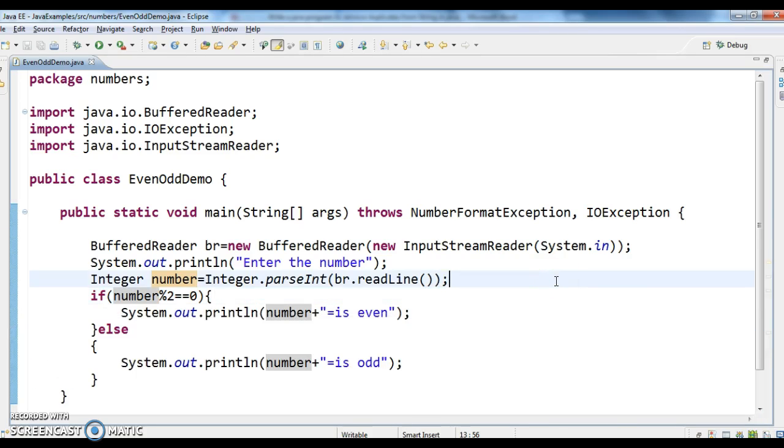This is the example, this is the Java program to write even and odd code. Hope you guys understand the video. If you have any questions, please ping in the comment section. I will reply to your questions as early as possible. Thanks for watching my video.